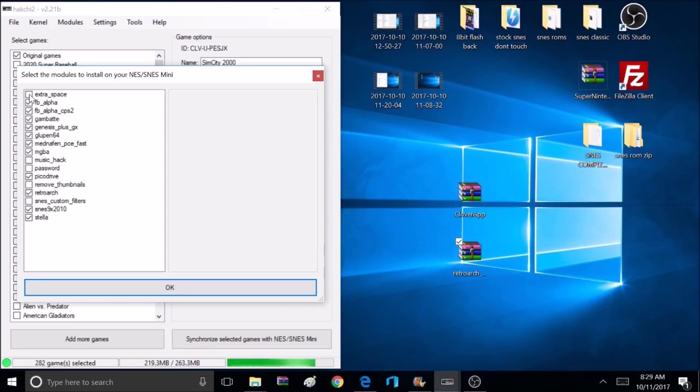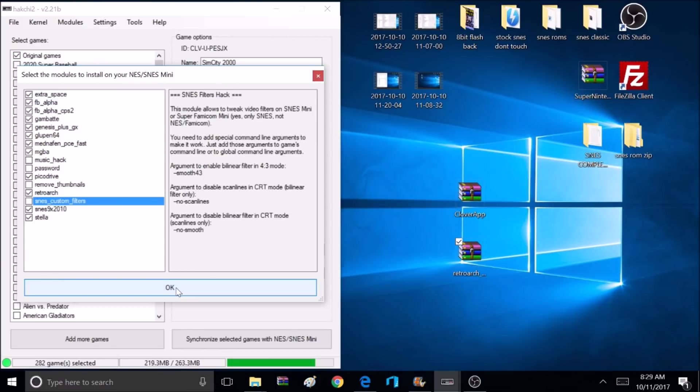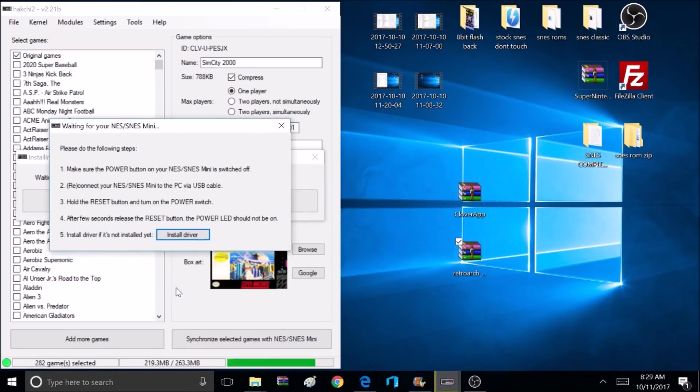Use it at your own risk. I haven't had any issues with it, so I'm going to continue to use it. Now I'm going to go to the bottom and select OK.